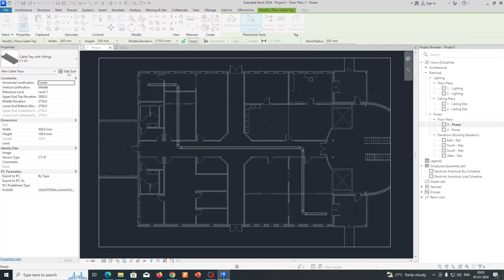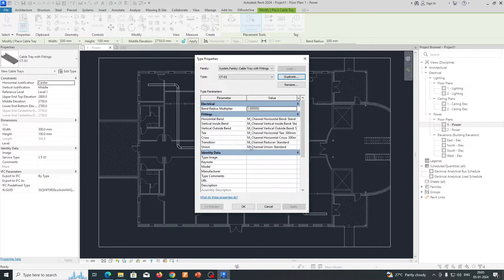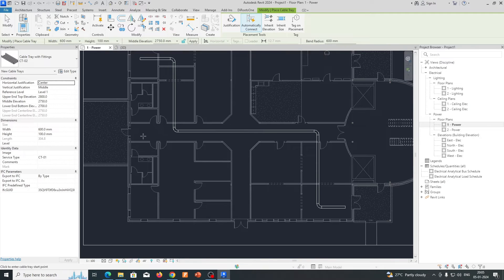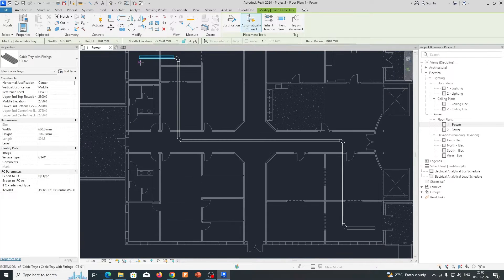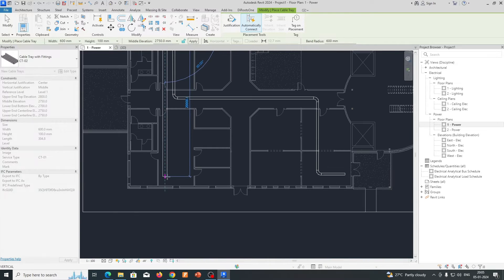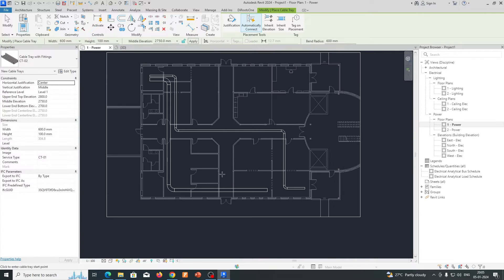Once that's done, go here to develop another cable tray. Select the cable tray, duplicate it, and name it CT02. The name depends on your project and your naming convention. I am changing this one to 600mm width and running this cable tray through this area.